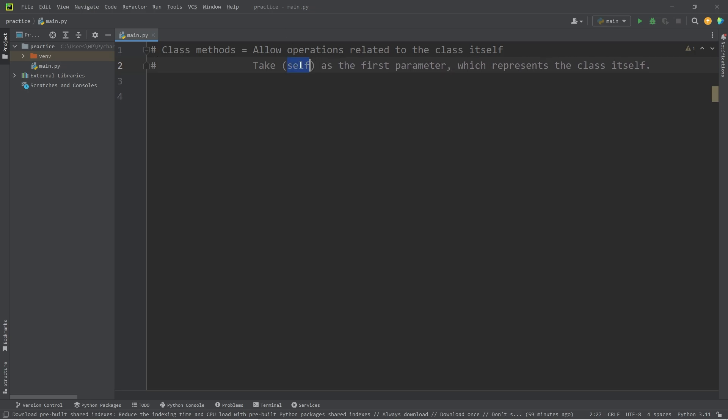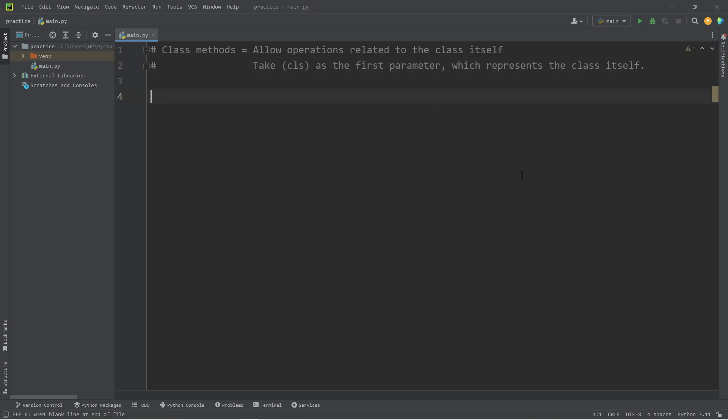Self refers to any object created from that class. CLS, meaning class, refers to the class, not any objects. Here's an example.